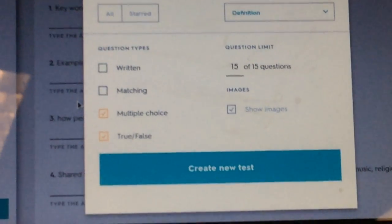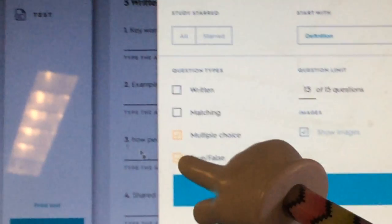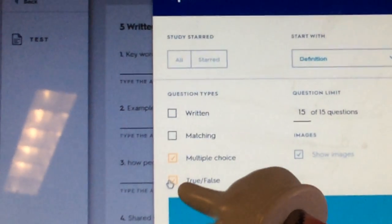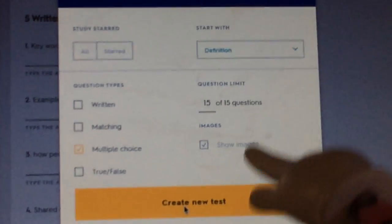Let's say we're going to do all of them, just multiple choices time. So, unclick your true and false. Then you say, create test.